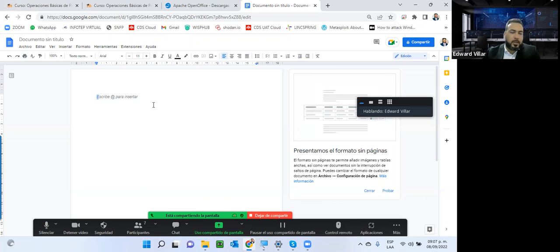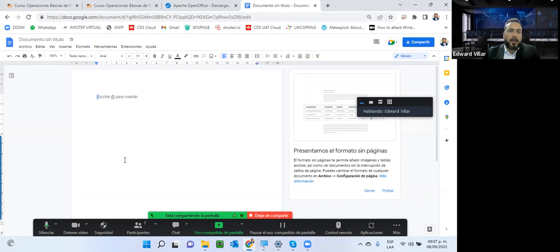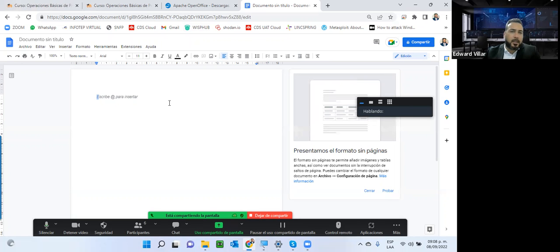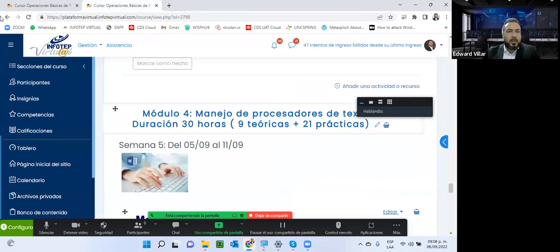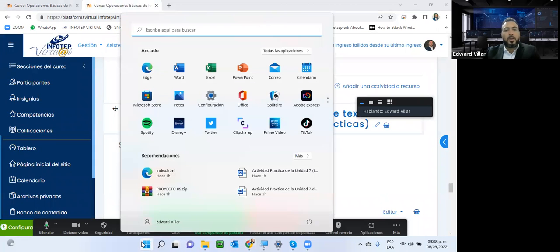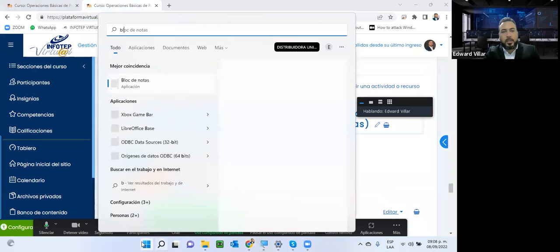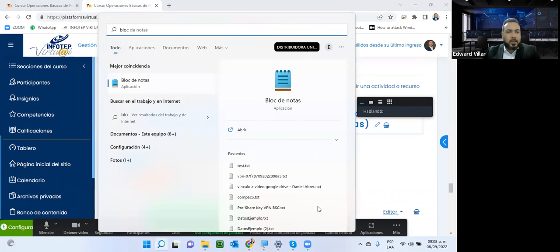La herramienta de Google Documentos está directamente en internet; sin internet no se puede utilizar. La facilidad es esa colaboración, y la desventaja es que deben tener internet para acceder a la información y modificarla. Dentro de los procesadores o editores de texto, el Windows trae algunos de uso genérico. Tenemos el bloc de notas, que es un editor de texto bastante simple.